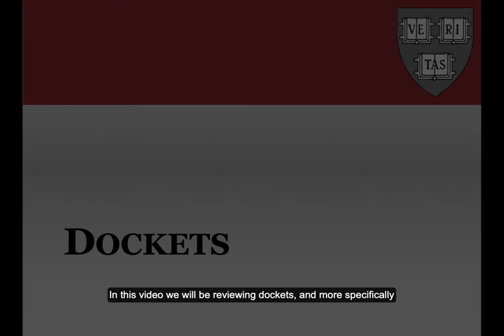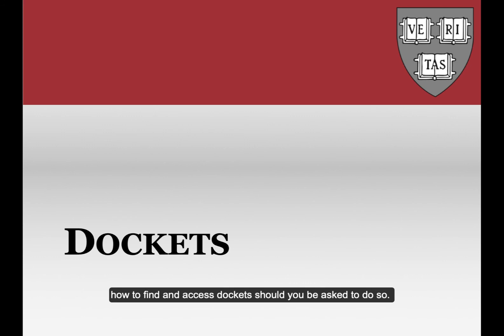In this video, we will be reviewing dockets, and more specifically, how to find and access dockets should you be asked to do so.